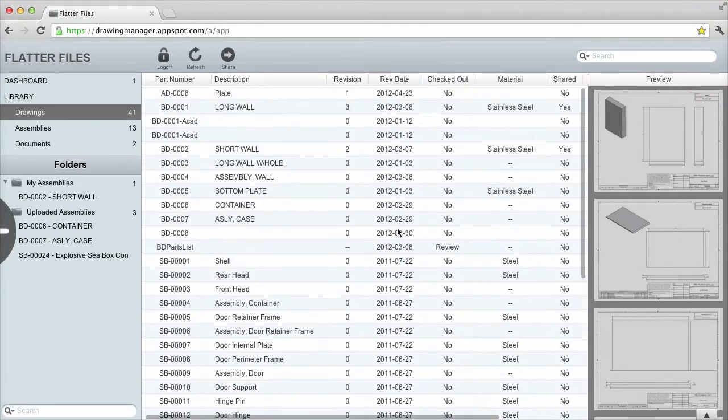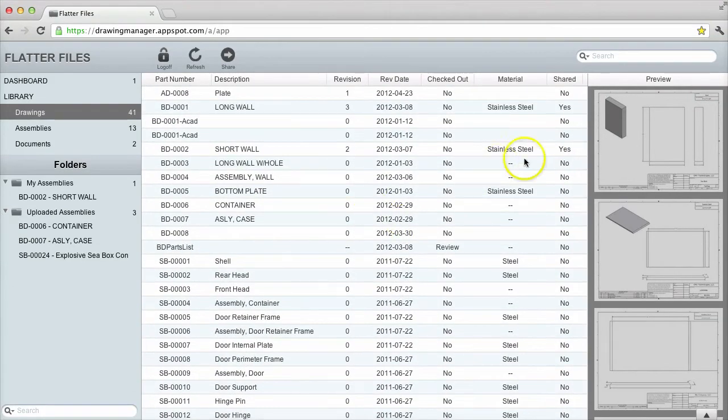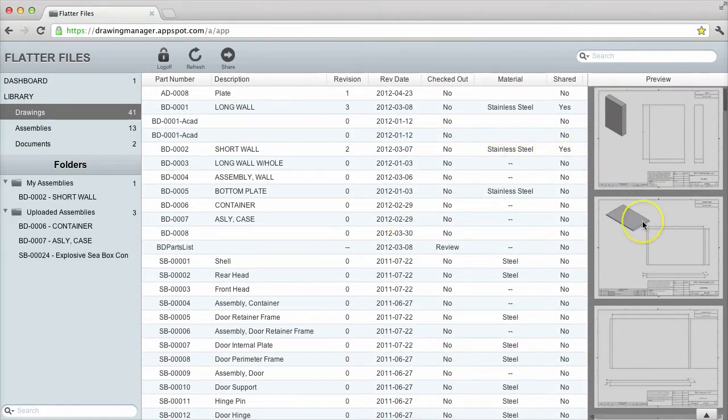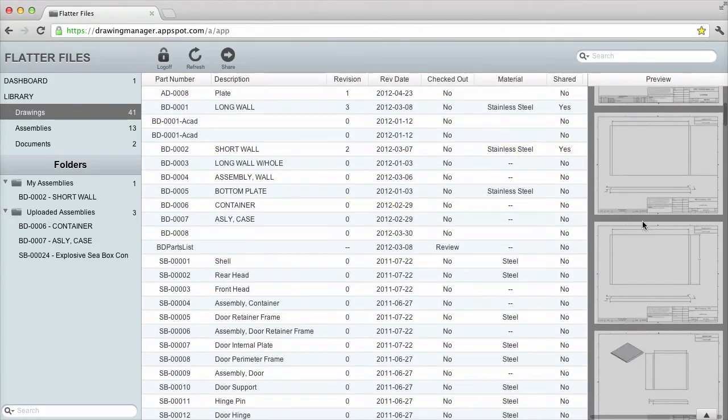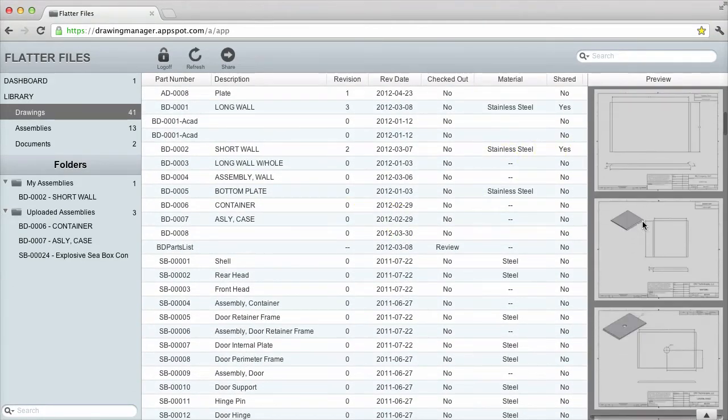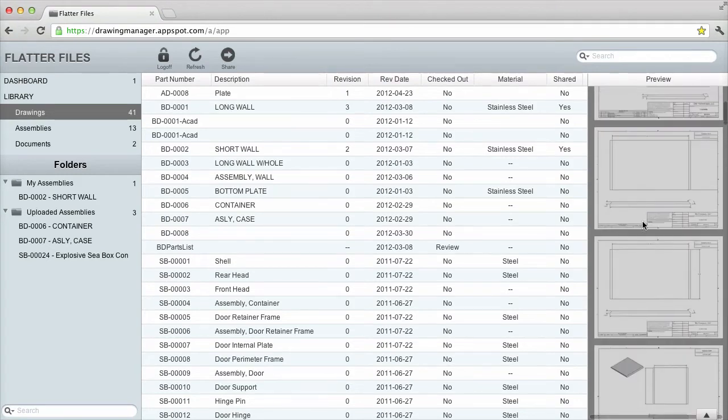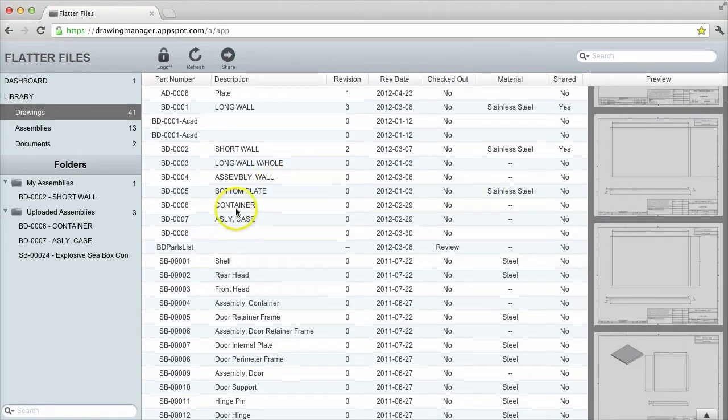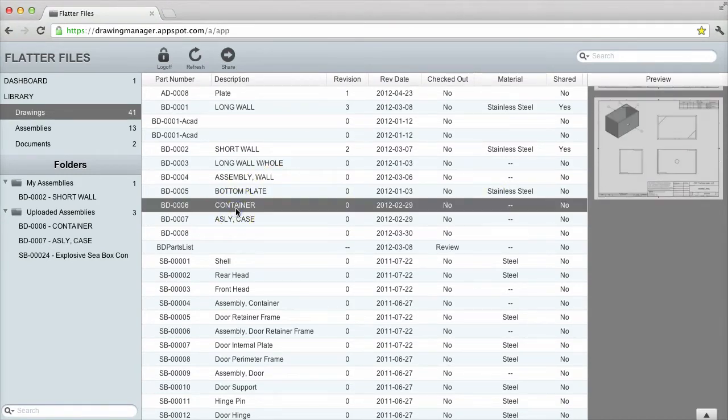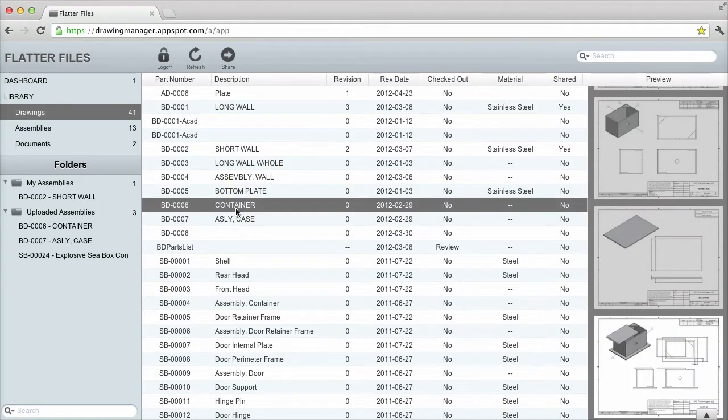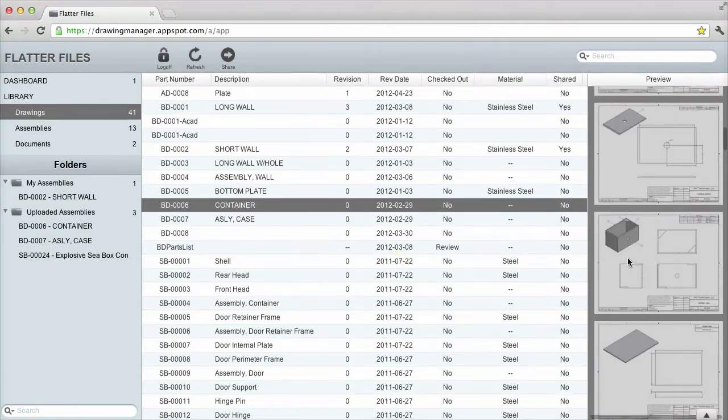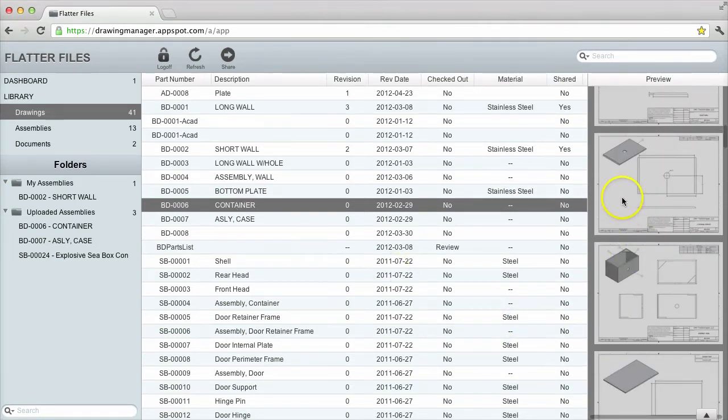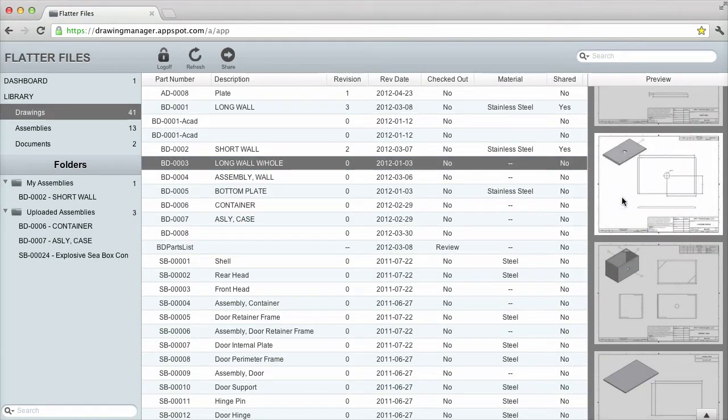Along the right side, a preview of each drawing is shown. I can scroll through the properties or through the preview images. If I select a drawing property, the corresponding preview is highlighted. If I click on a preview image, then the appropriate drawing property is selected.